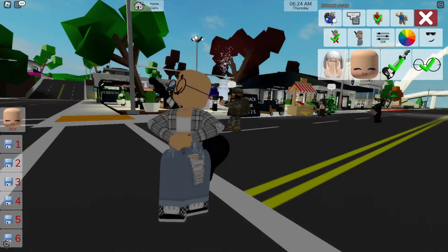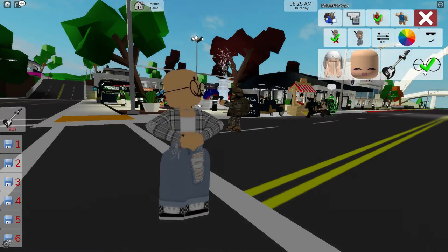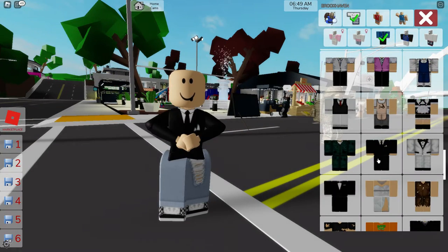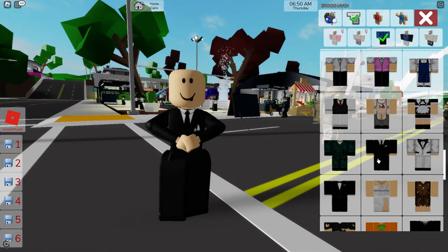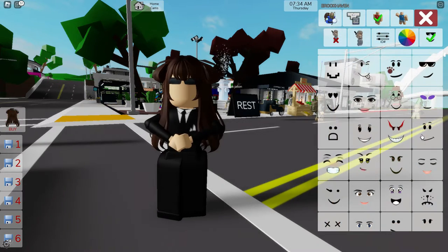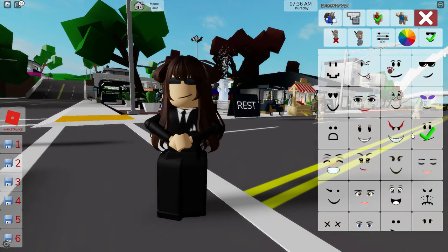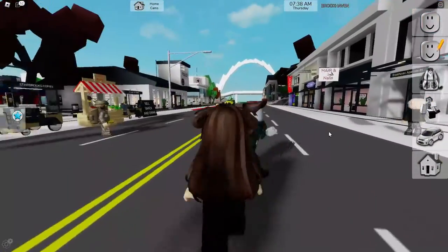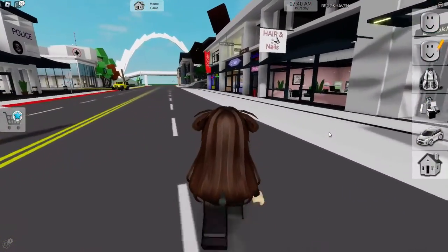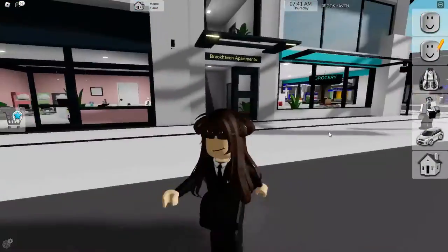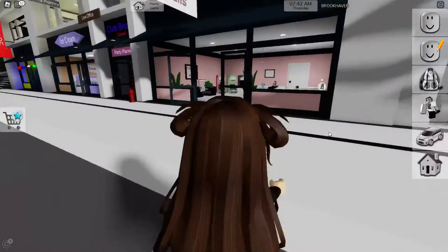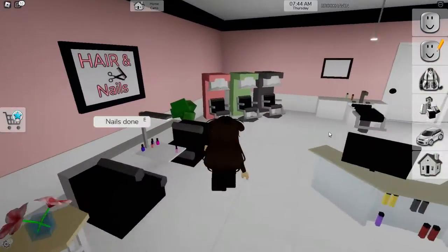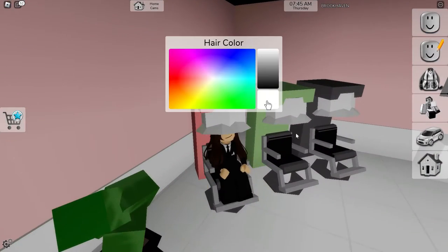Roblox has upped the game with new faces galore. From trendy makeup options to limited edition faces and even some slick premium choices, the Avatar Editor's got it all. Roblox has also pulled out all the stops by introducing a fantastic feature: personalized animations for your avatar.